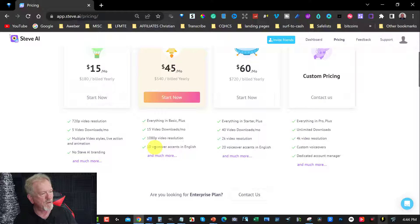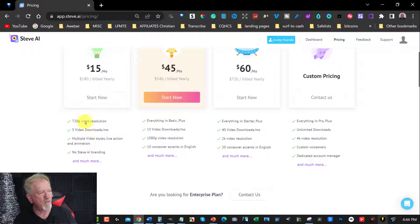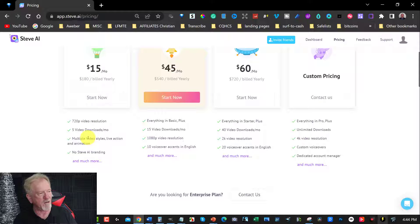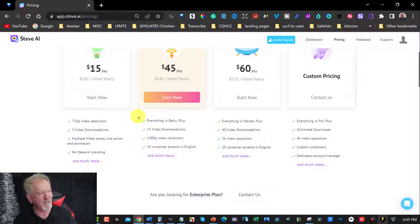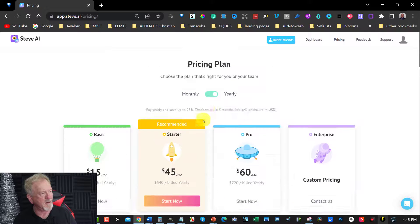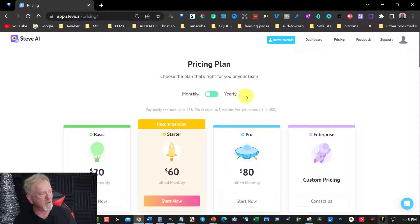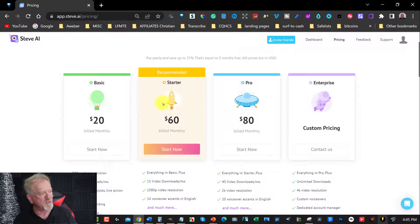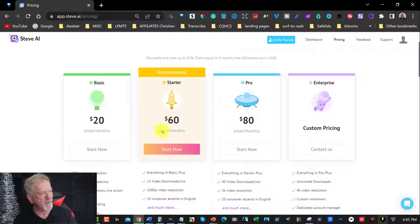So these are some of your options. Or you can do this one which is 10 voice accents. Or if you're going to be doing this one at $180 per year. This is the yearly amount.